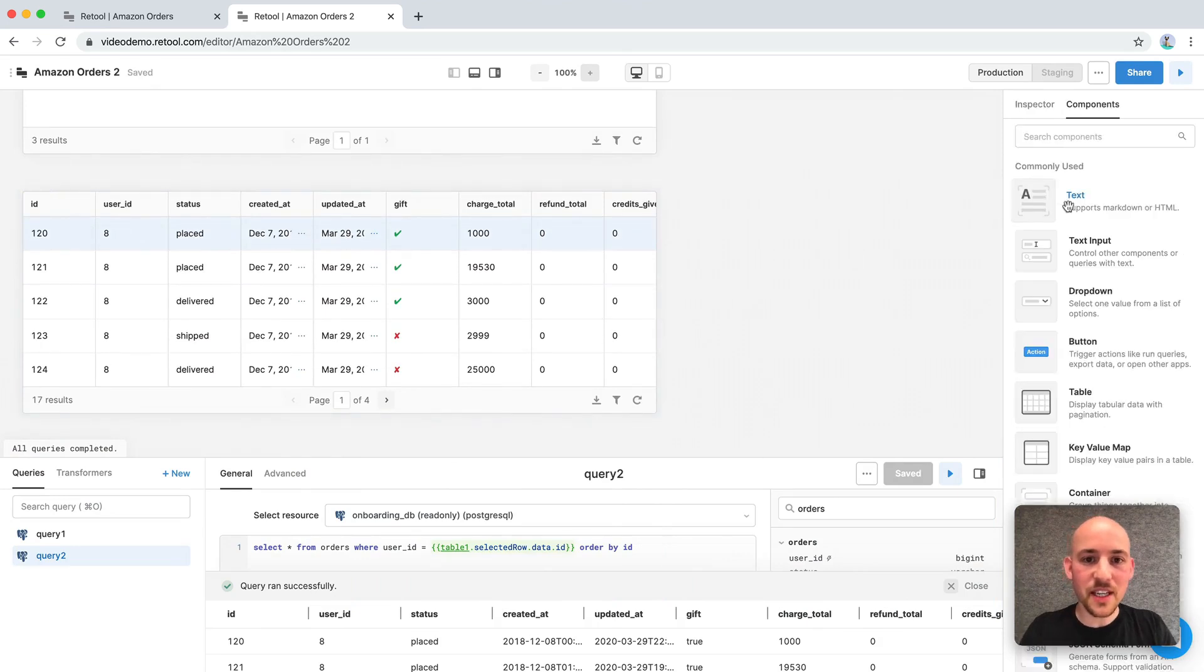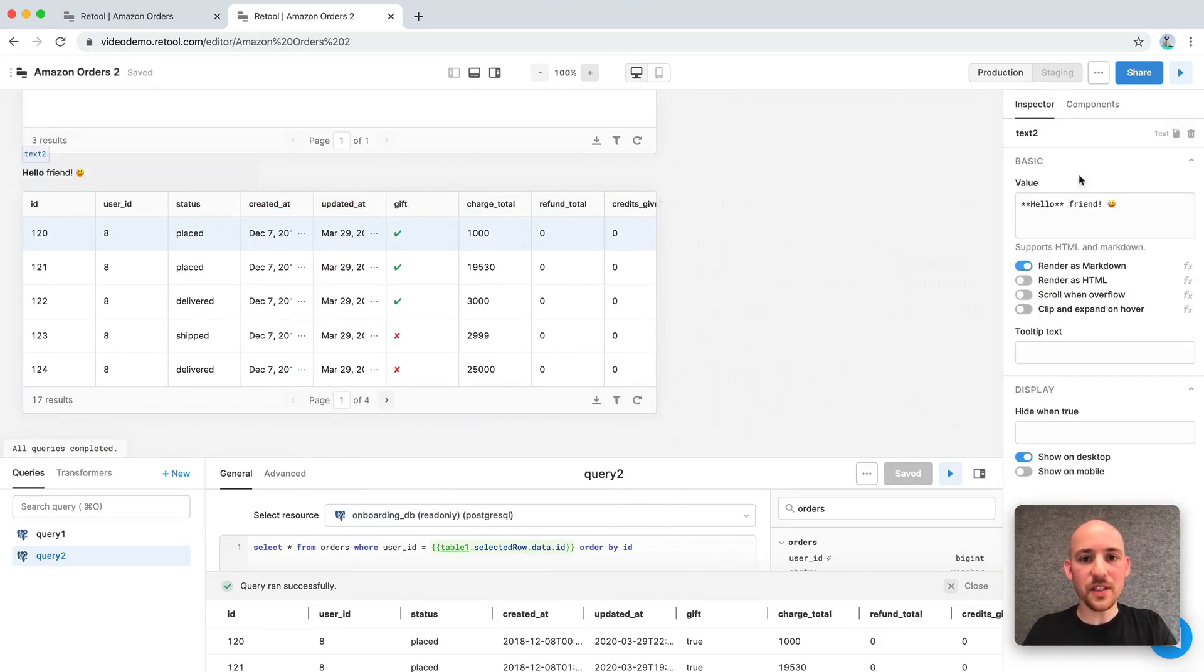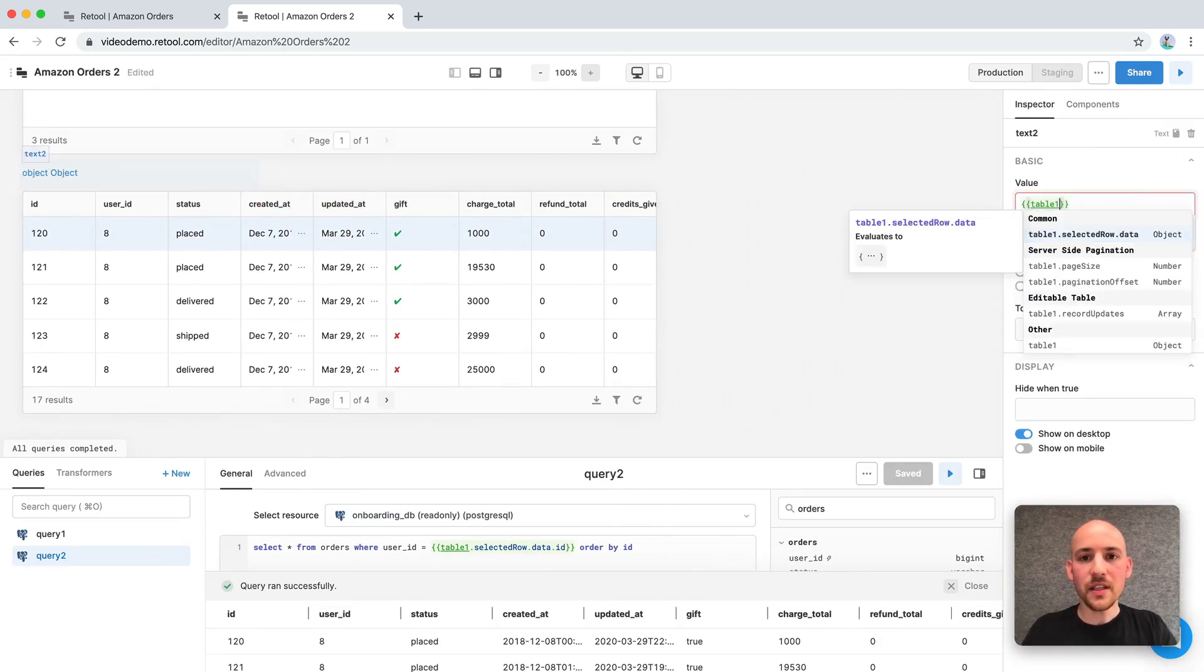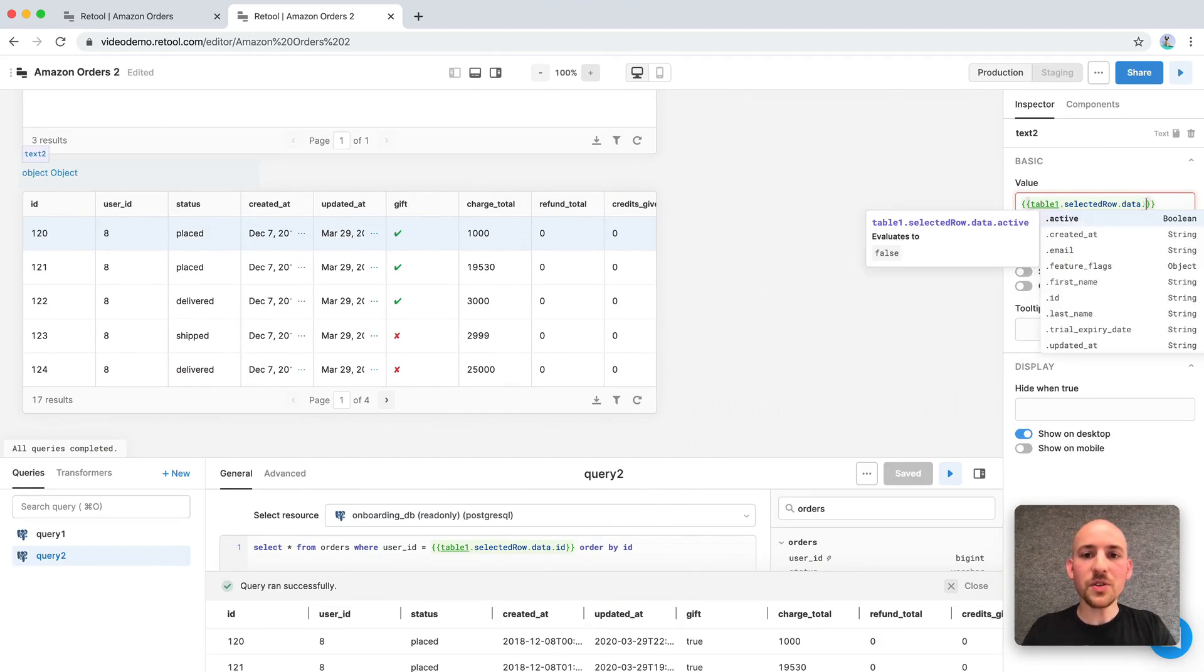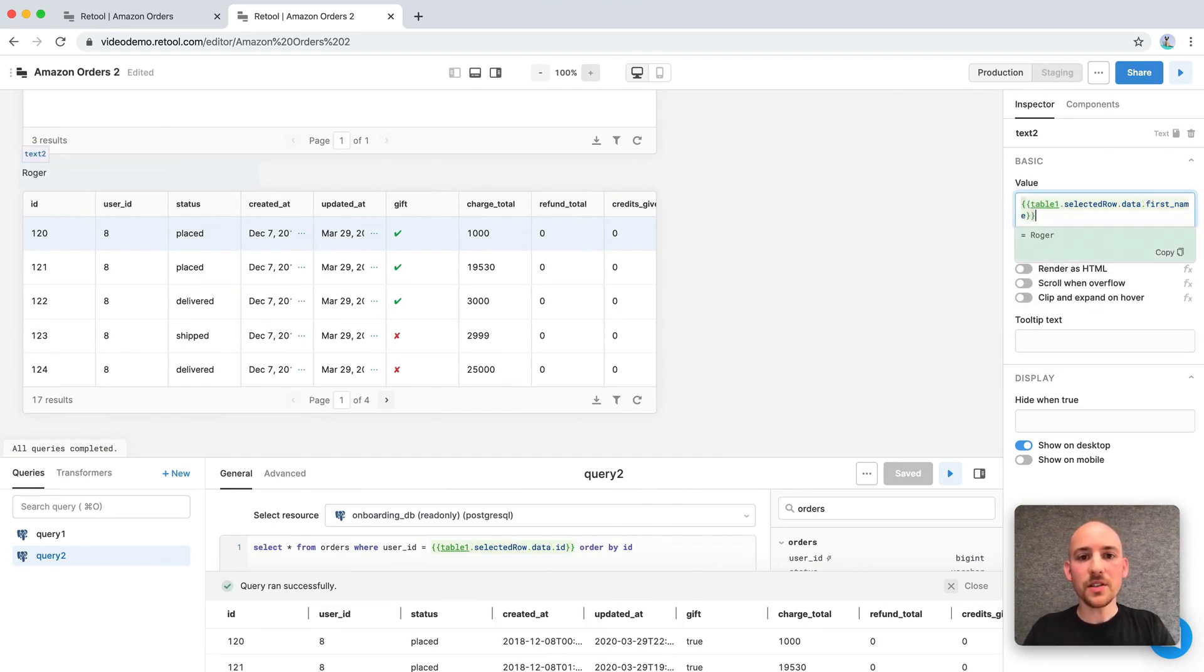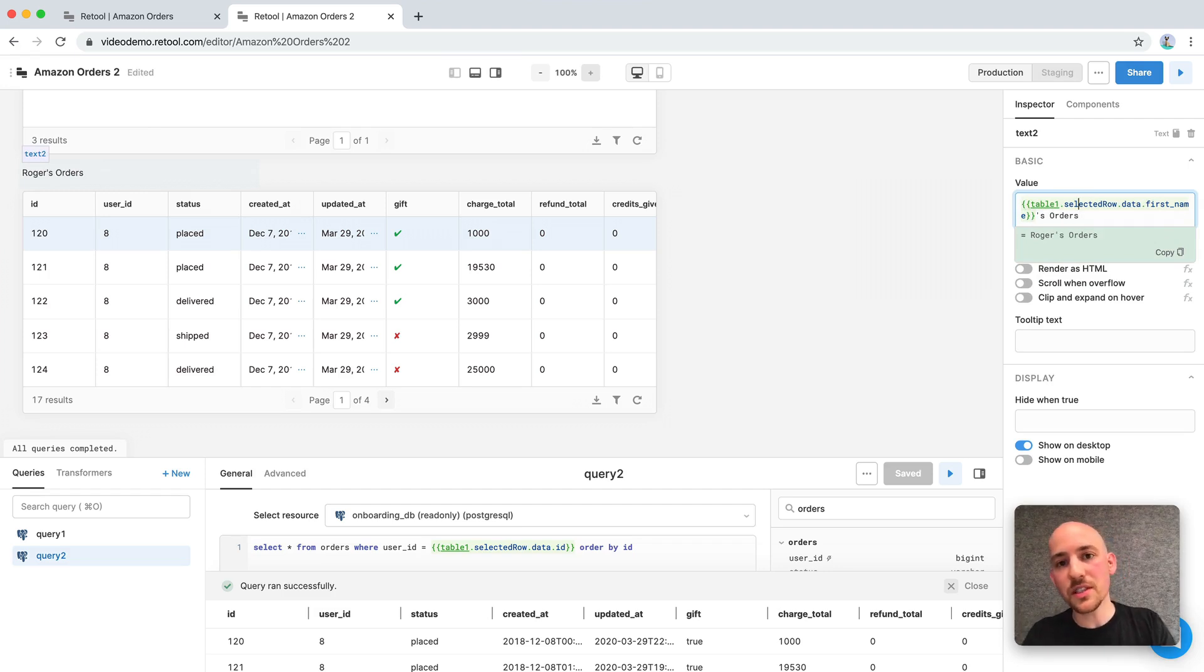So let's add another title here so we know whose orders they are. We can just add a text component. And we're also using the selected row property of Table1 here. So now that we can see these are Rogers orders, let's mark them as gifts.